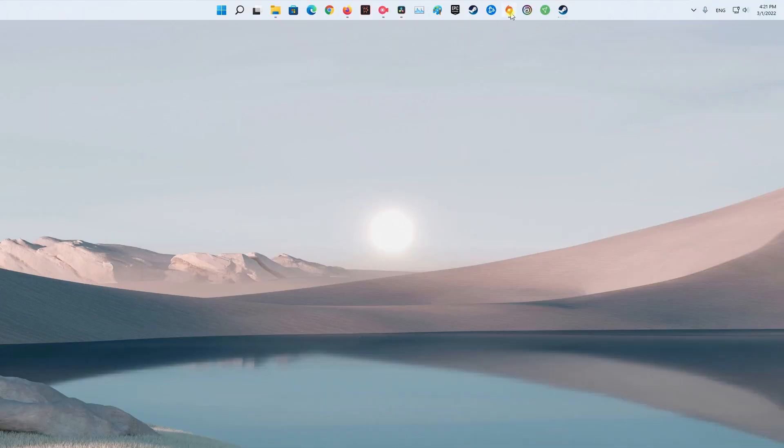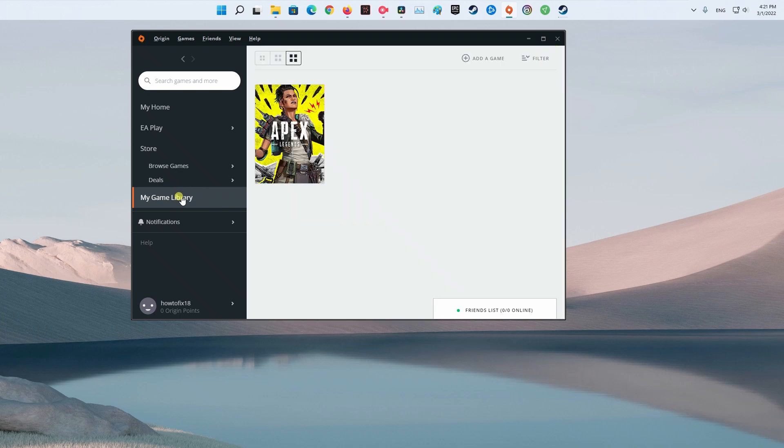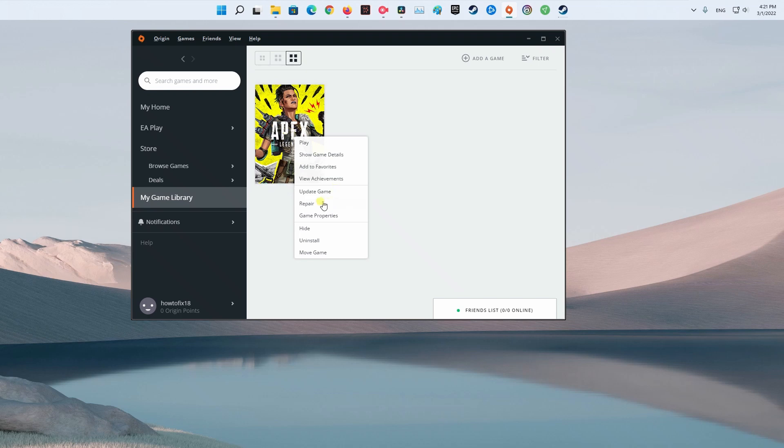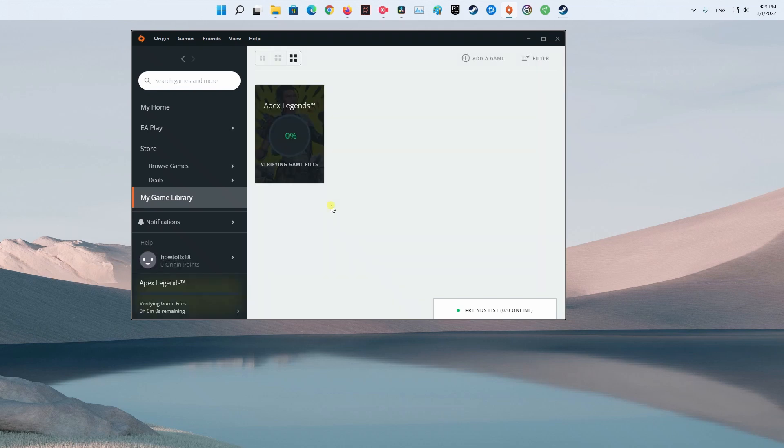Method 5: Repair the game via Origin. This error might be caused by some corrupted files that are interfering with the game. In case you are encountering this issue while playing on Origin, you can simply fix this by repairing the game through Origin's repair function. This process will check the integrity of all the files and repair or restore them if there are any harmed or missing files.